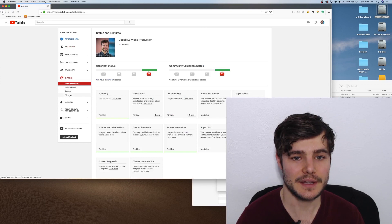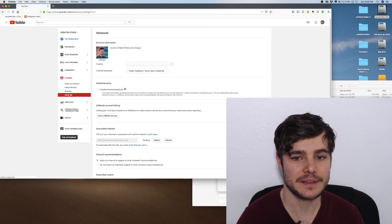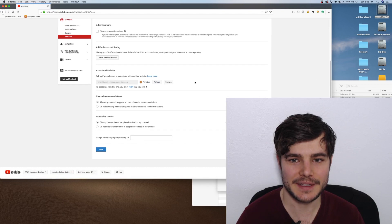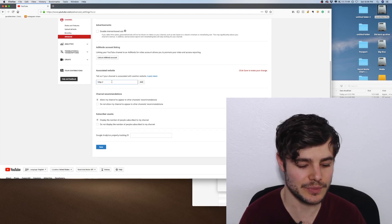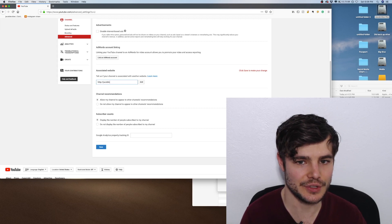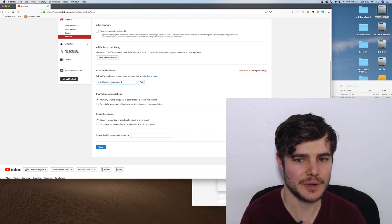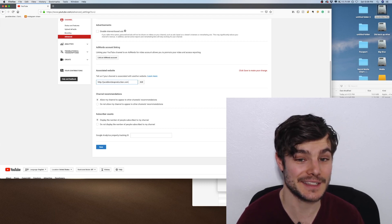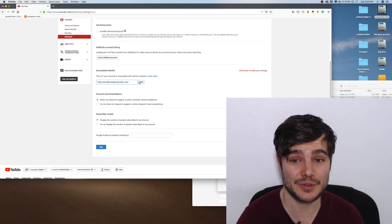Then under Advanced, if you scroll down a bit, you have the option to enter your website. You want to make sure it's spelled correctly. For mine, I use HTTPS, so that's what I would enter.